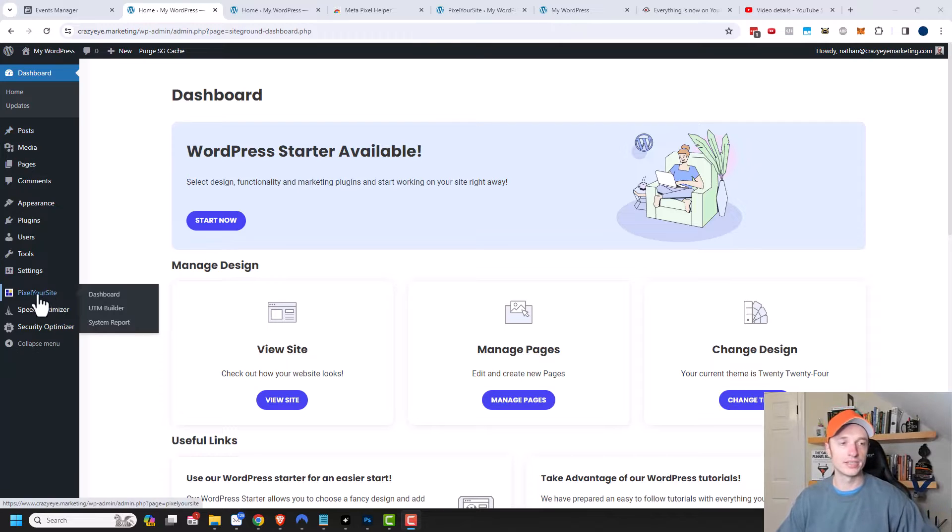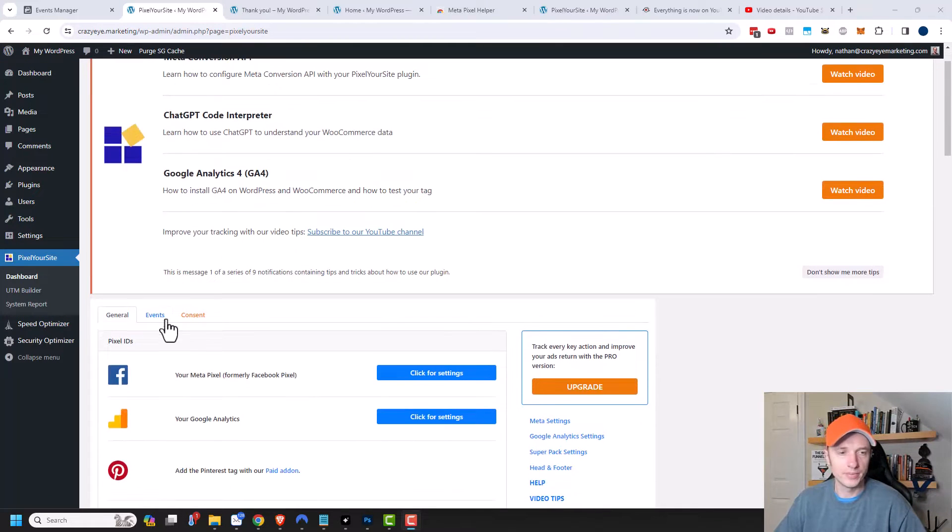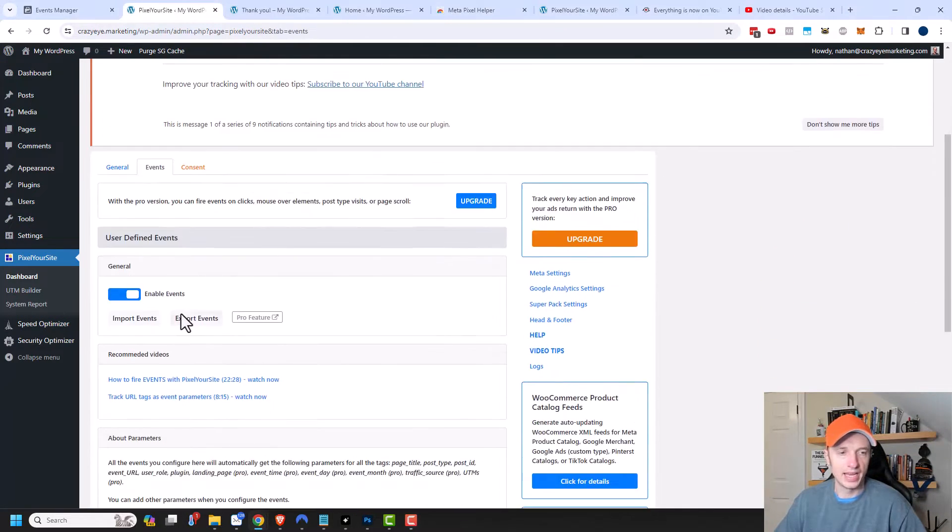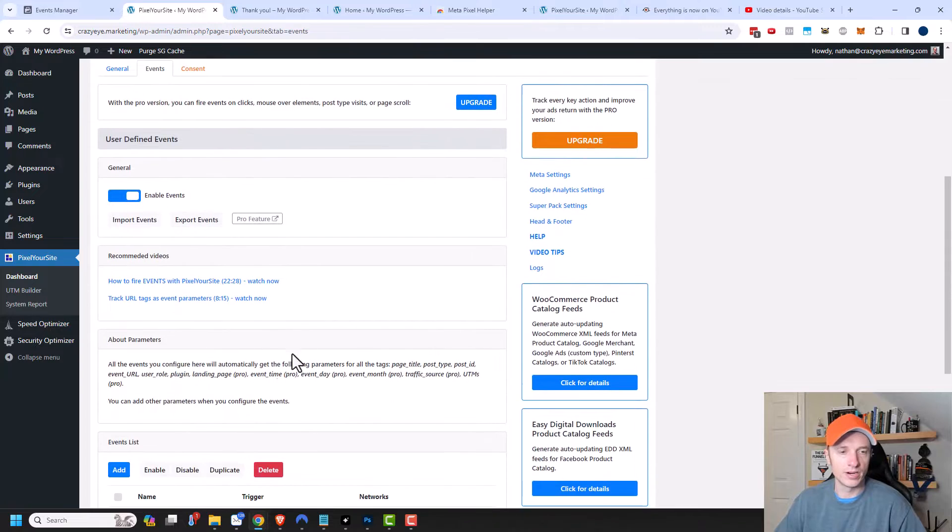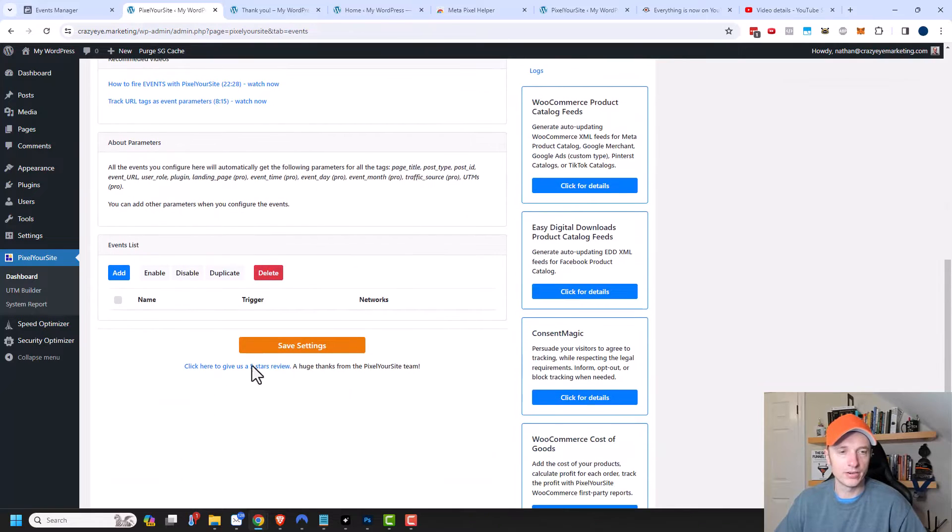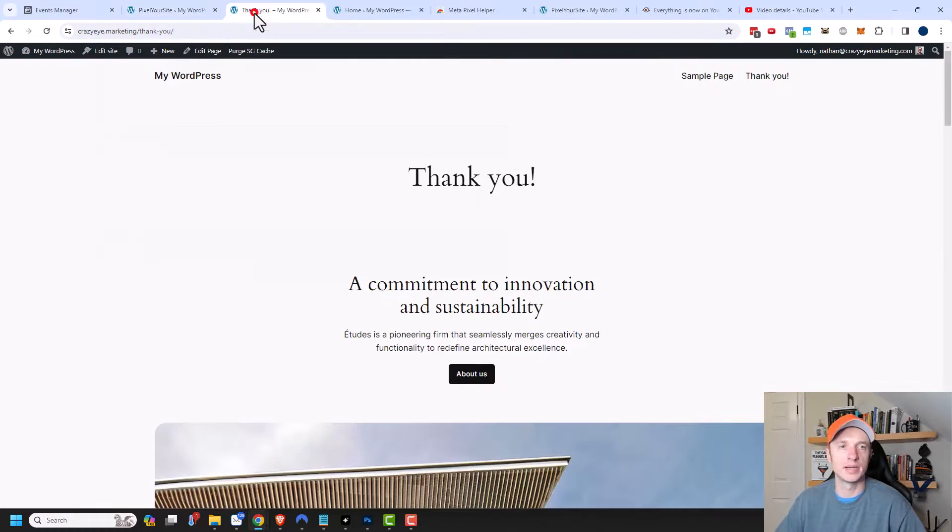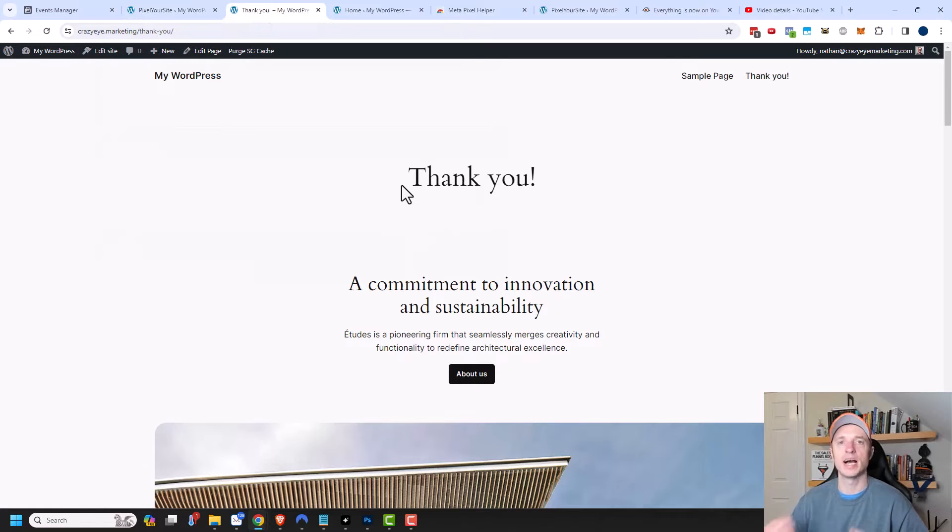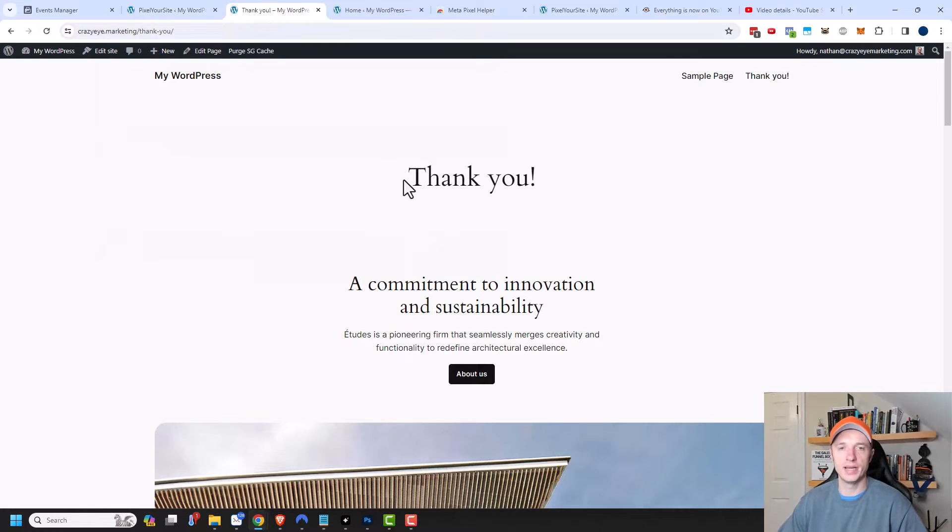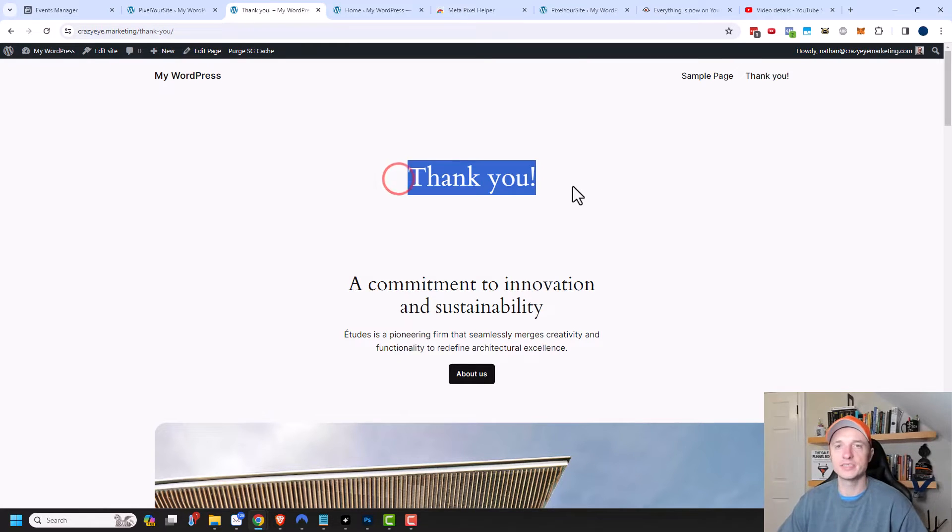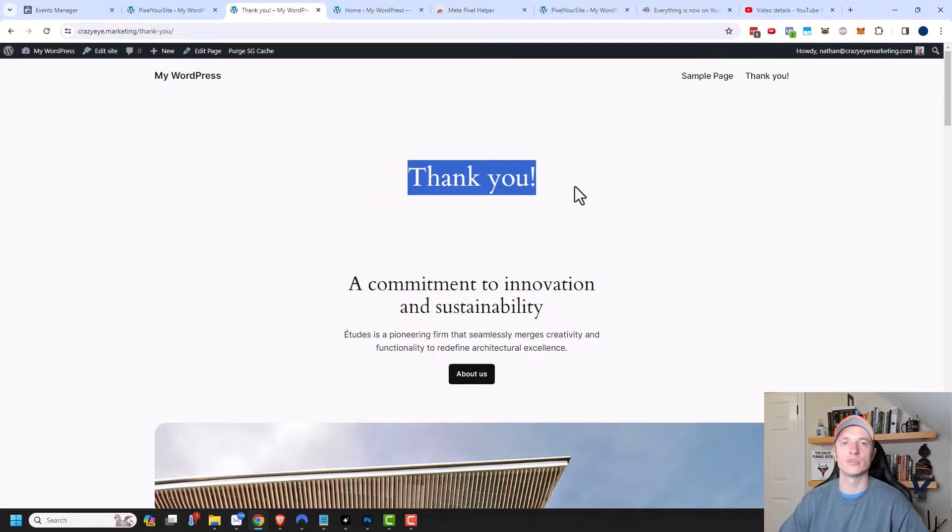So we're going to go to the Pixel Your Site plugin and come down here to events. For our example here, we're going to be adding a lead event for every time somebody comes to my thank you page. So every time somebody opts in, they'll be brought to this thank you page. If they land on this page, I know that they're to be counted as a lead.